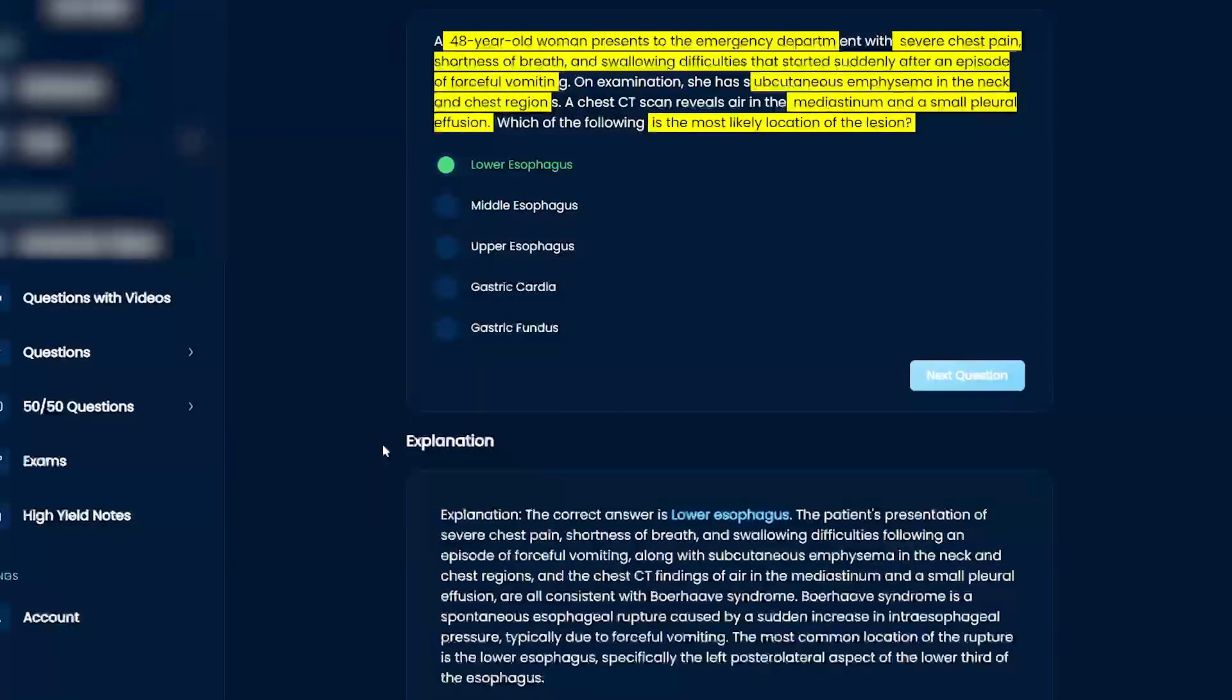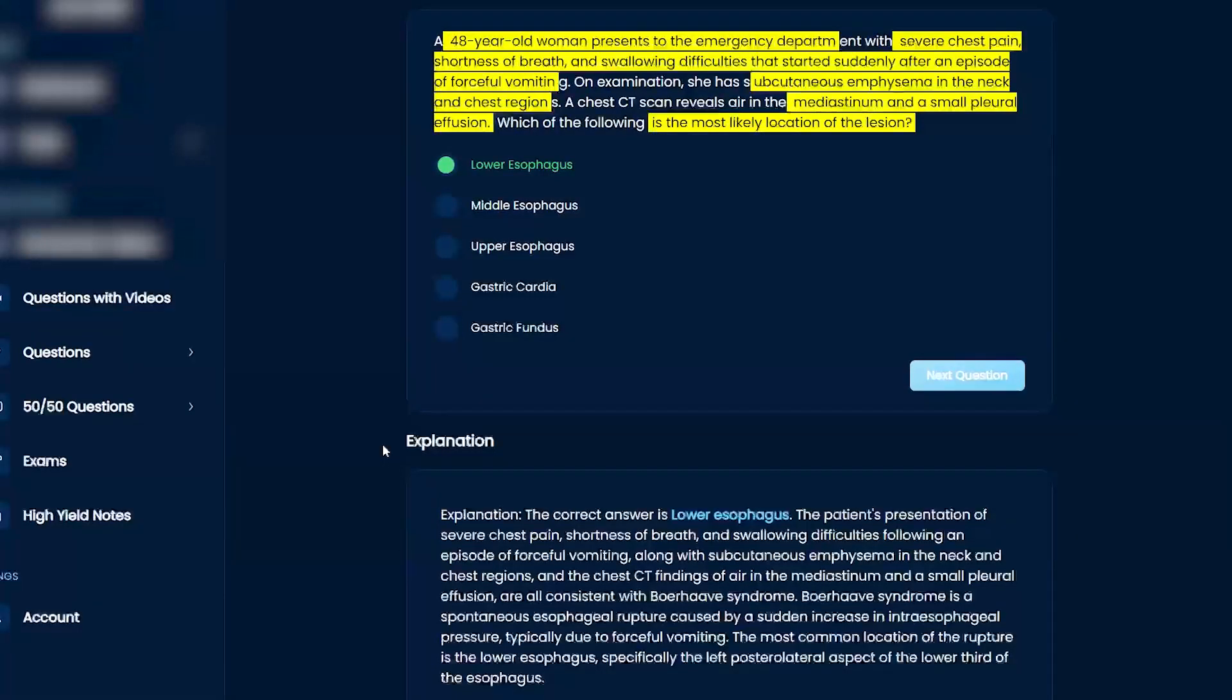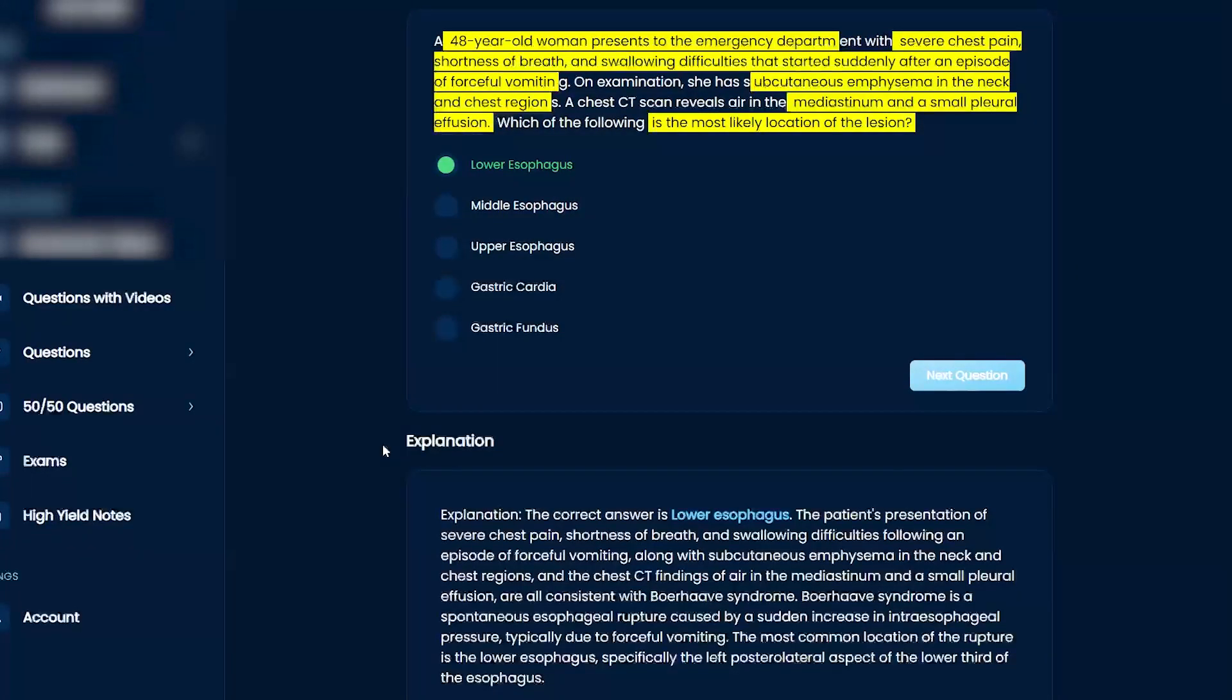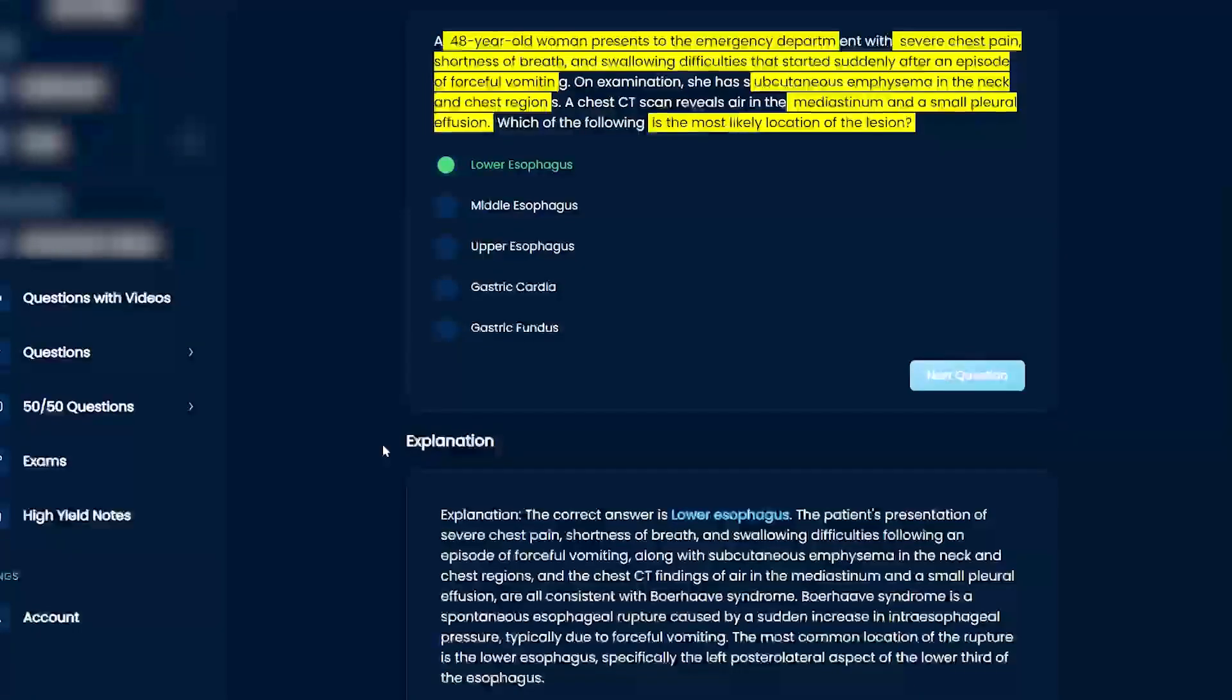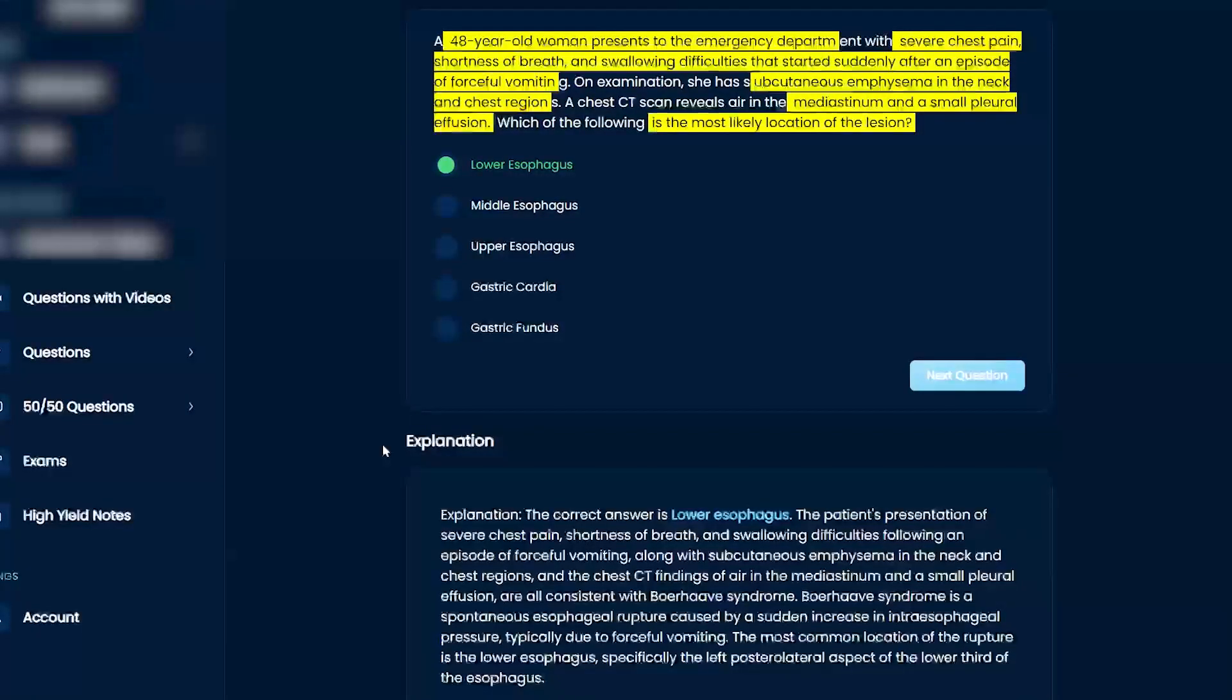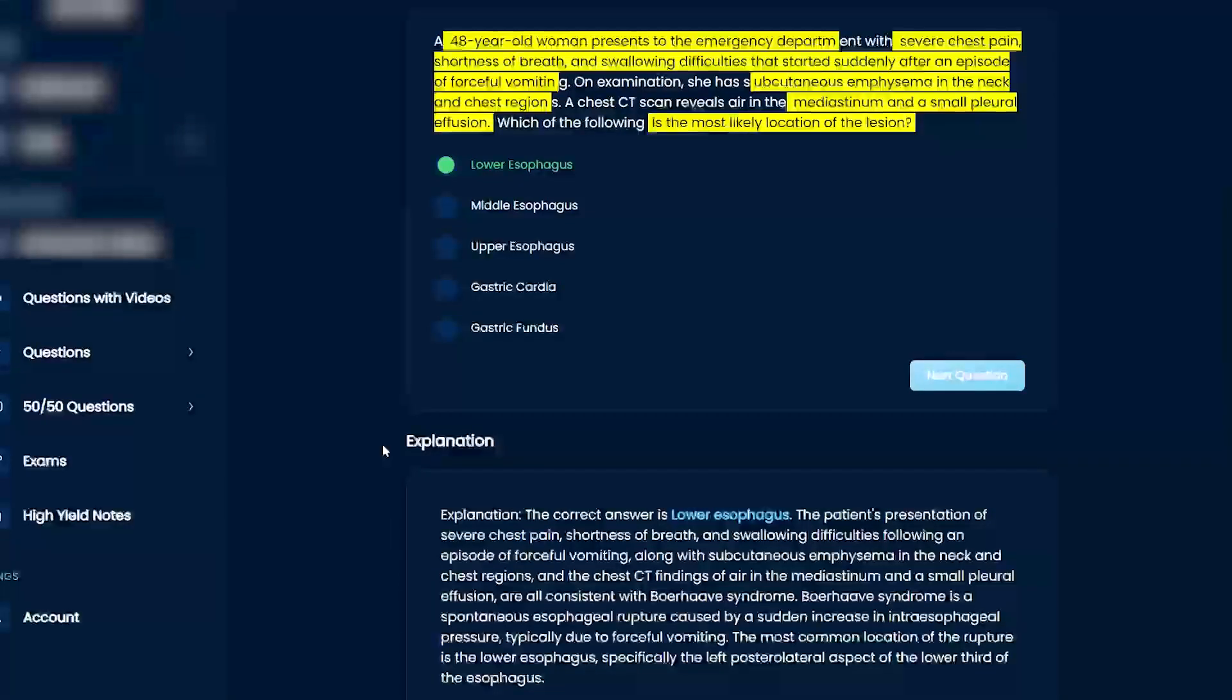Exactly. With Boerhaave, you get blood-tinged vomit and you'll see linear streaks on EGD. If you have subcutaneous air, that means the air from the esophagus is released into the neck, which is not a good thing. Boerhaave is a full-thickness tear.